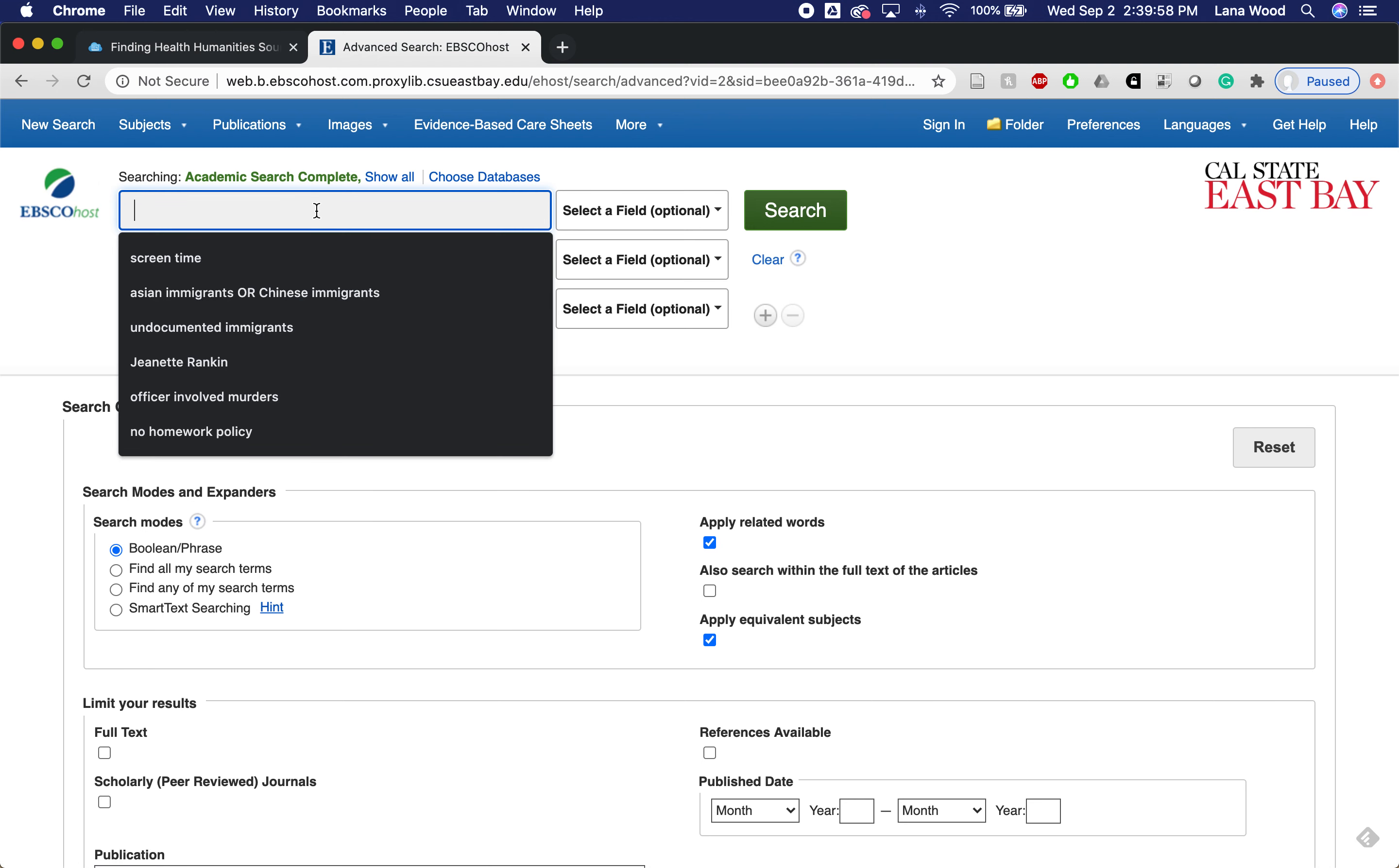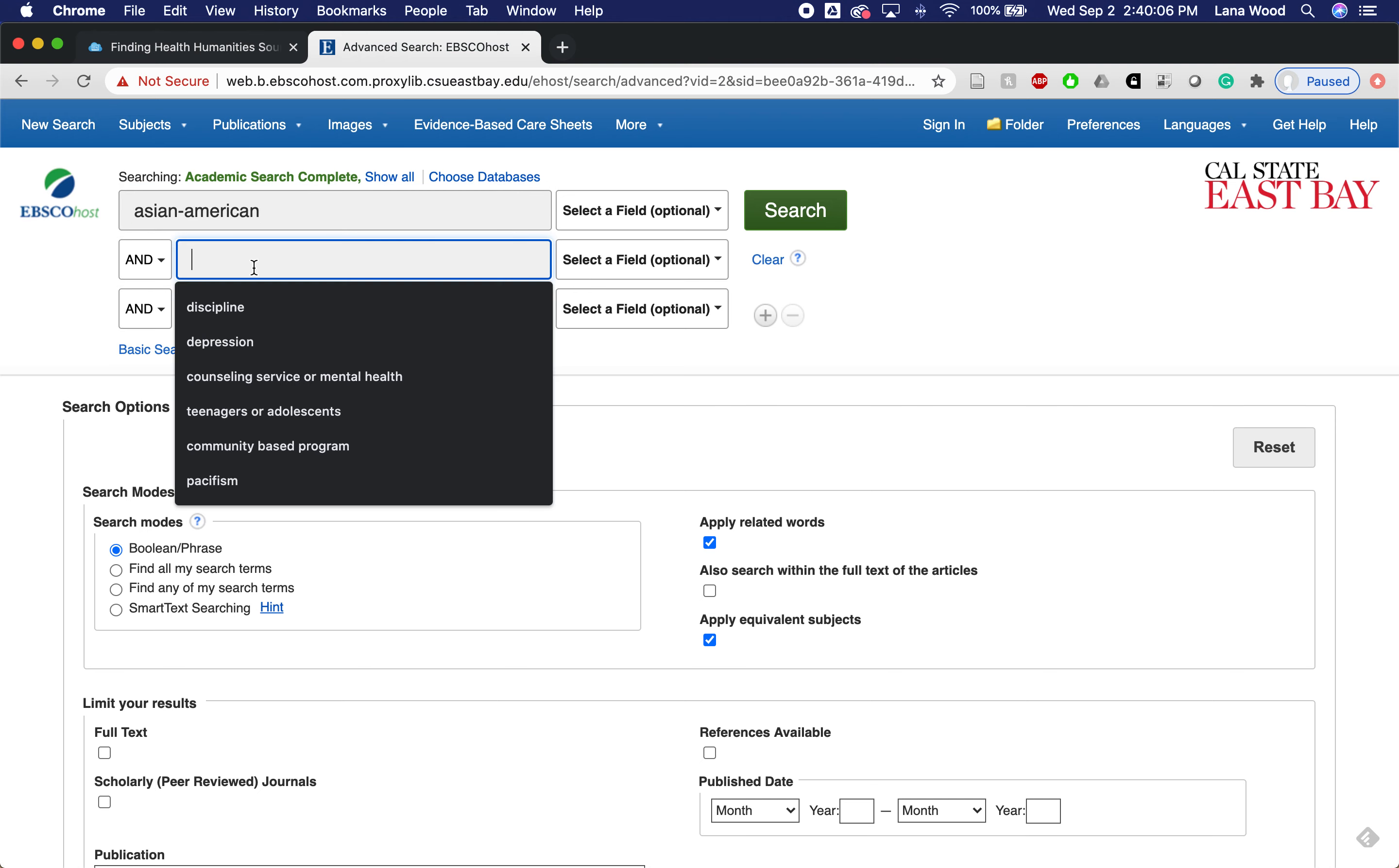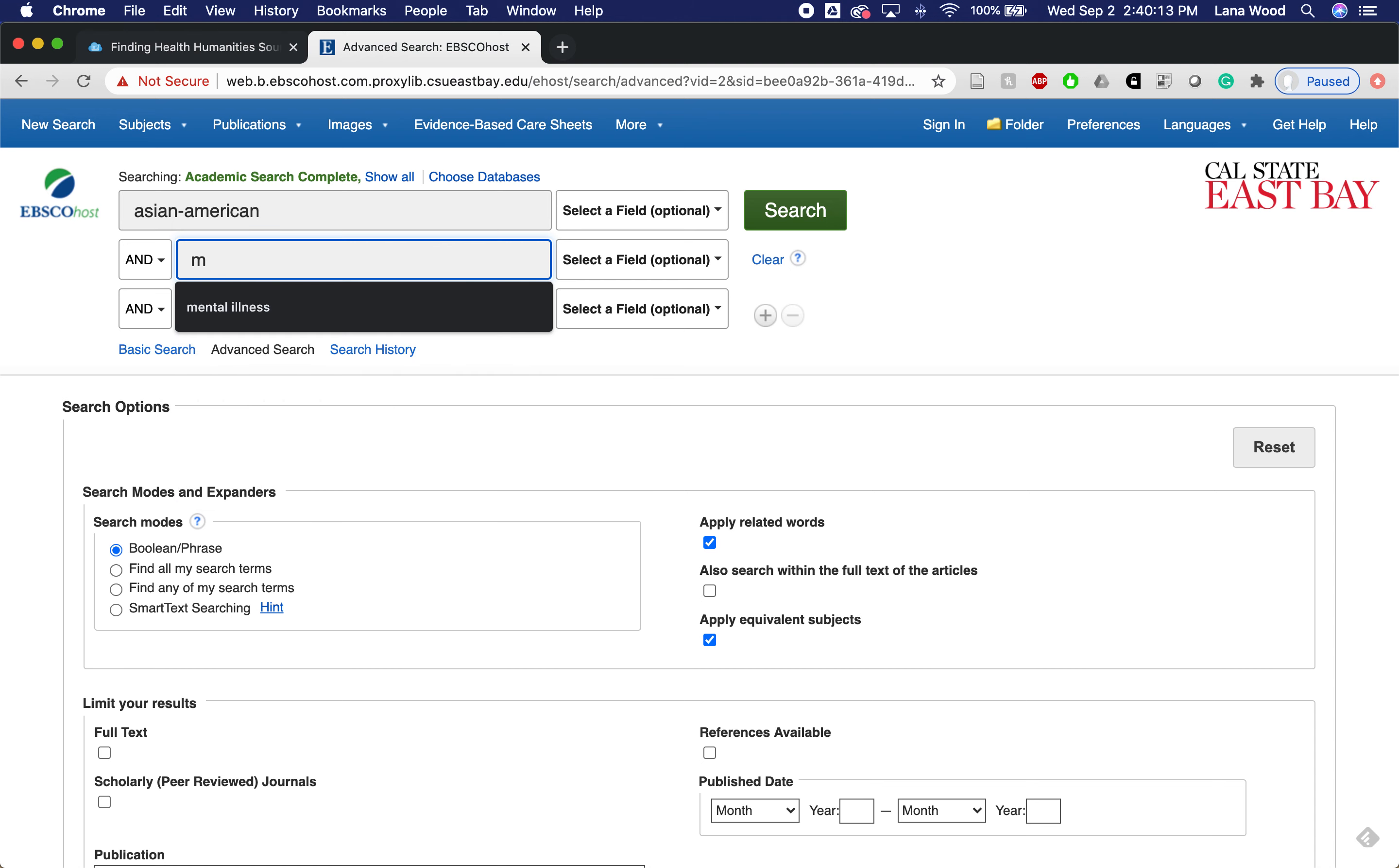For my topic, I'm interested in Asian Americans, the stigma of mental health and mental illness in Asian American communities. I may even get more specific once I start digging into the literature, depending on the results.